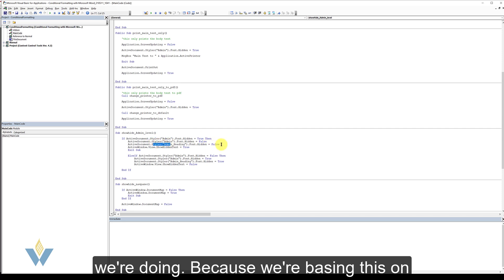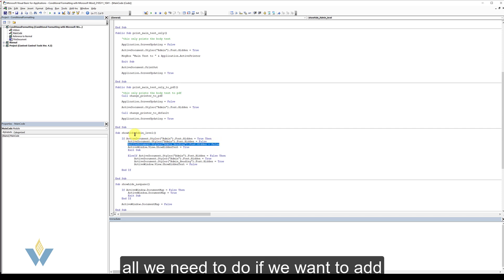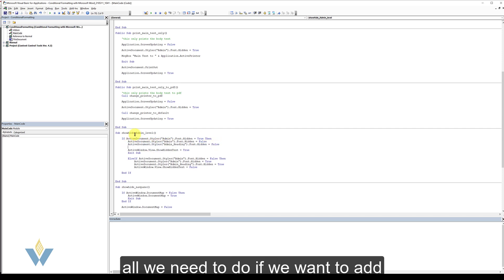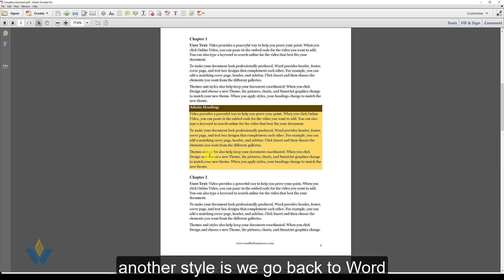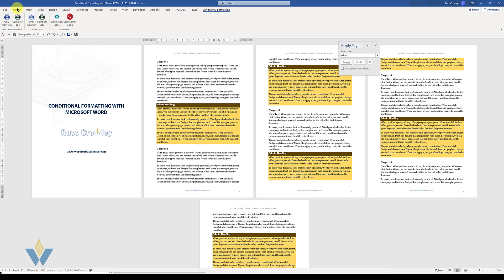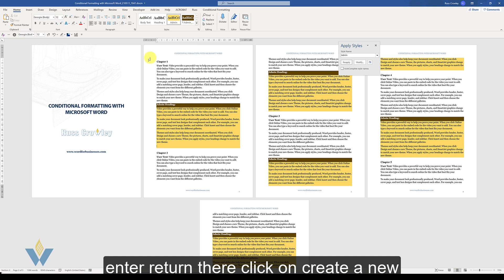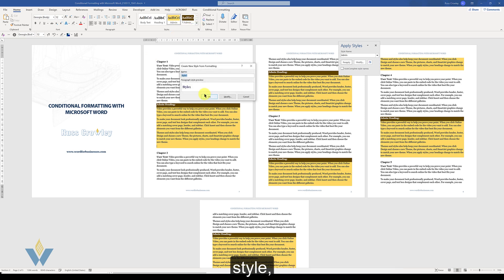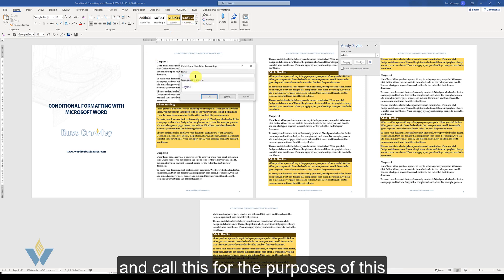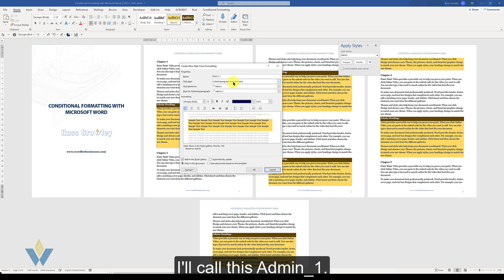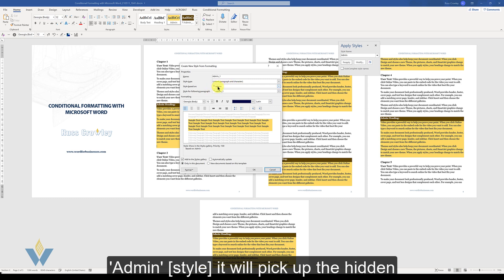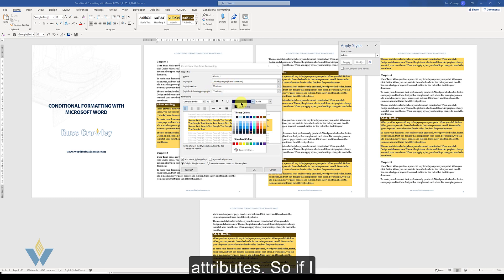And because we're basing this on styles, all we need to do if we want to add another style is we go back to Word. We click on the return there. Click on create a new style. We call this admin1. Modify. And because it's based on admin, it will pick up the hidden attributes.